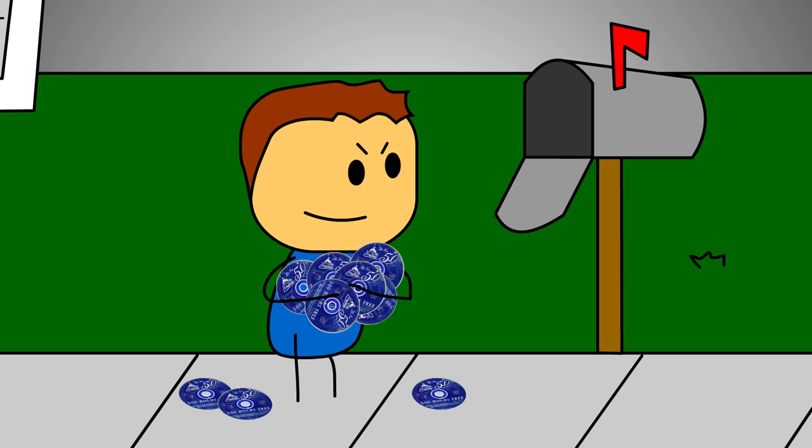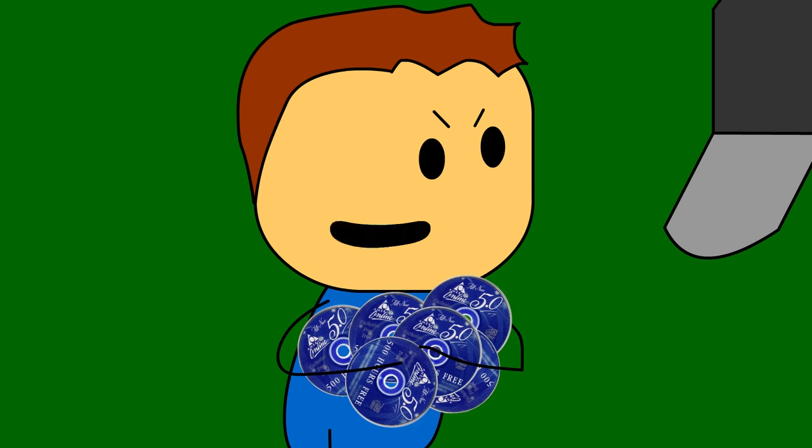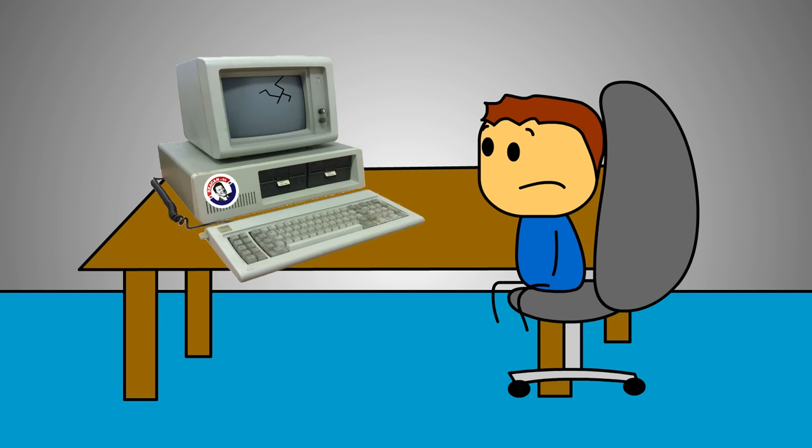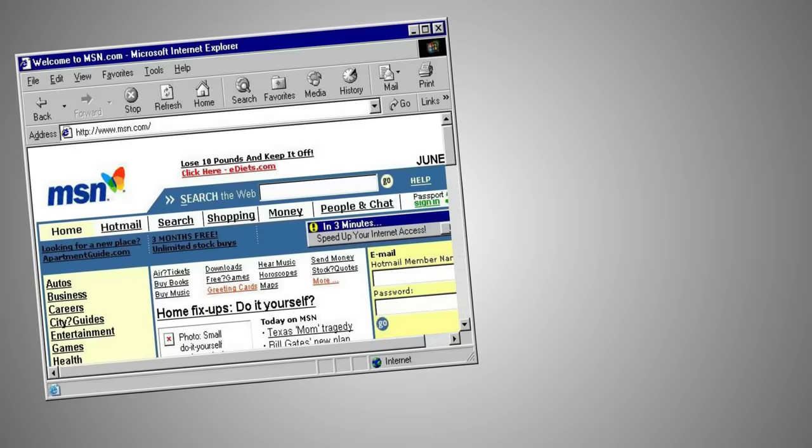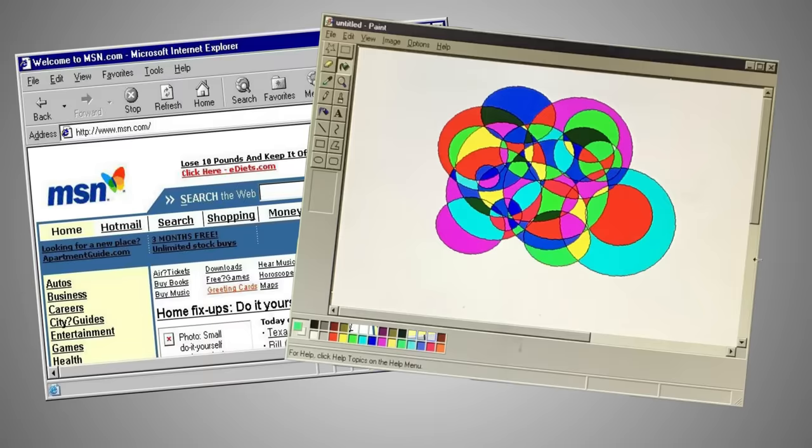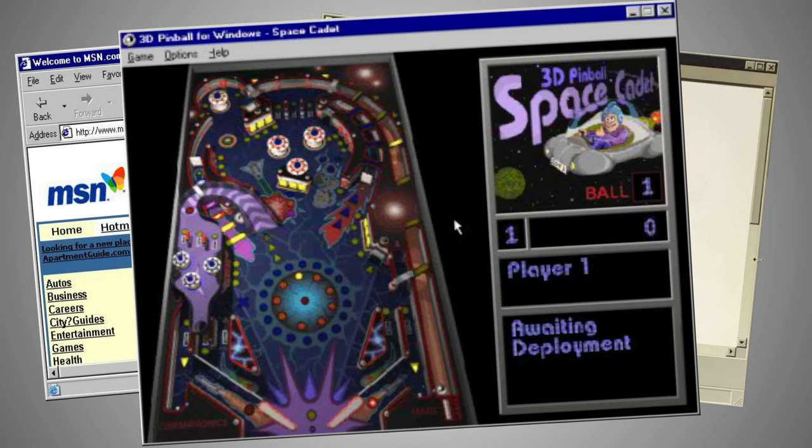So I start hoarding all those AOL trial CDs that they'd send you in the mail like some kind of maniac. I got 40,000 hours of free internet, nothing can stop me now. But that didn't make a difference because our computer at home was old as hell. I mean, the thing was built when the fucking Flock of Seagulls were popular. Didn't have a web browser or Microsoft Paint or that sweet-ass Space Cadet Pinball game that everybody blew ass at.